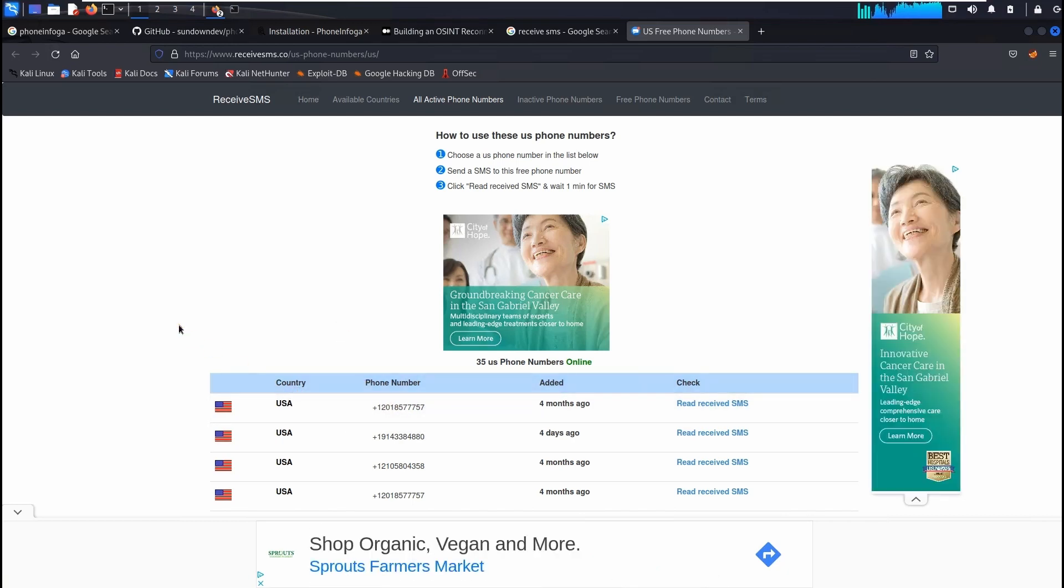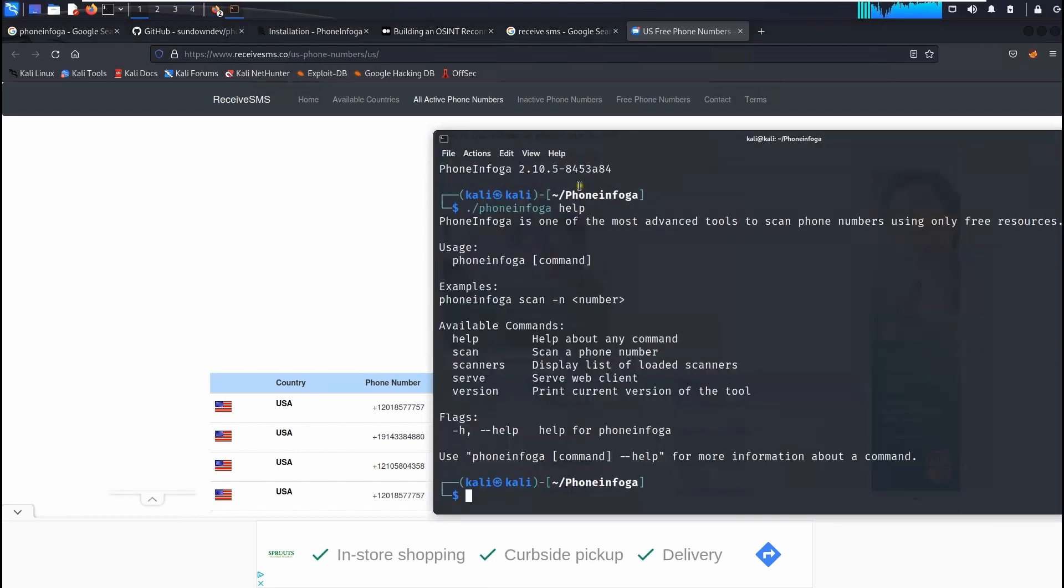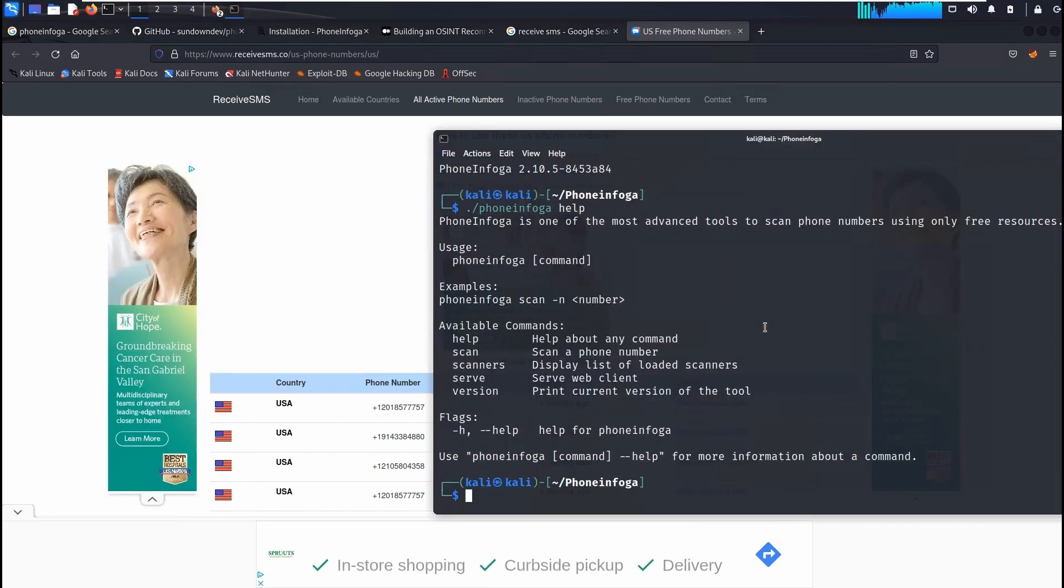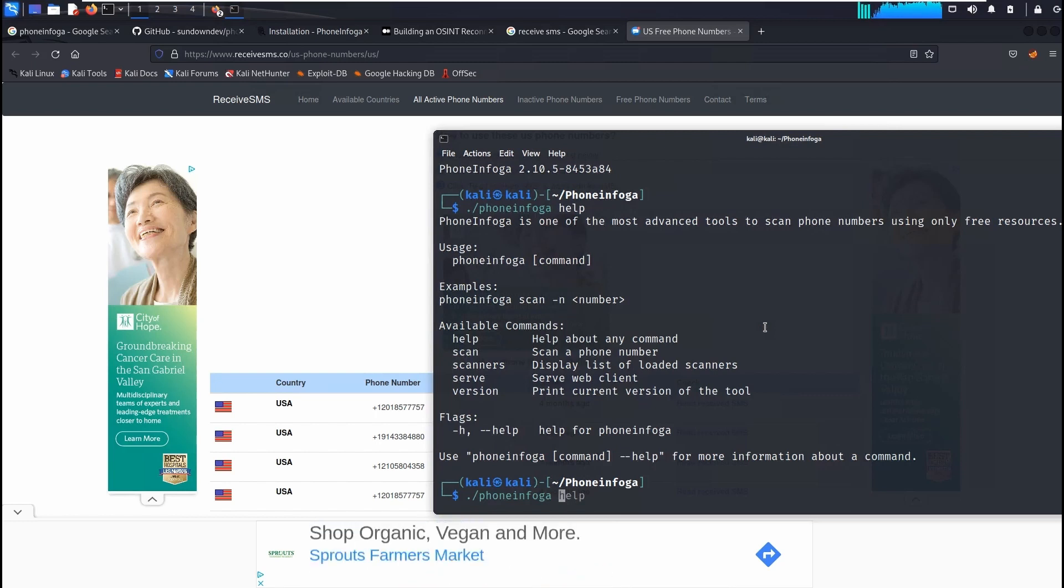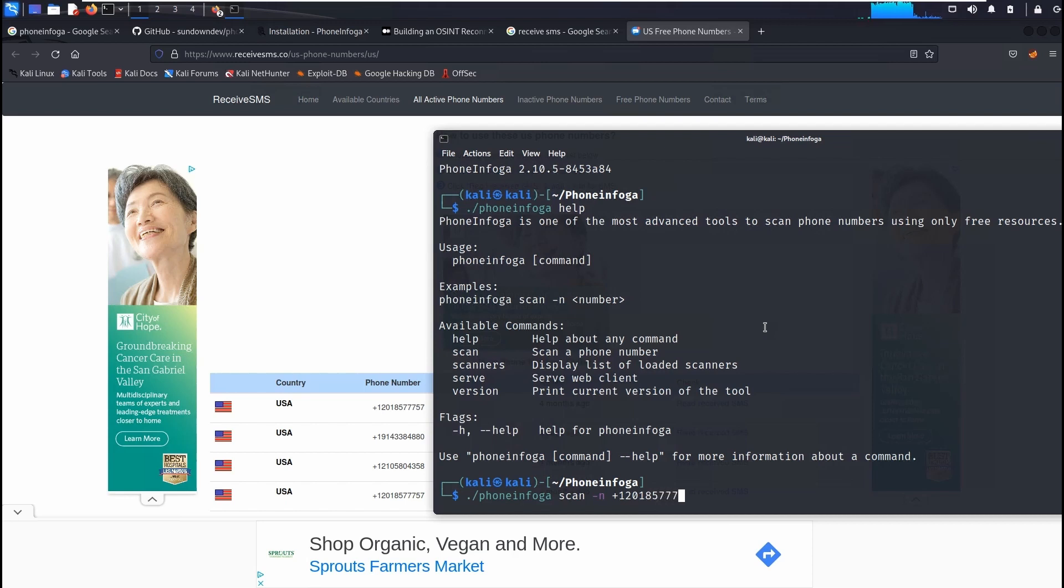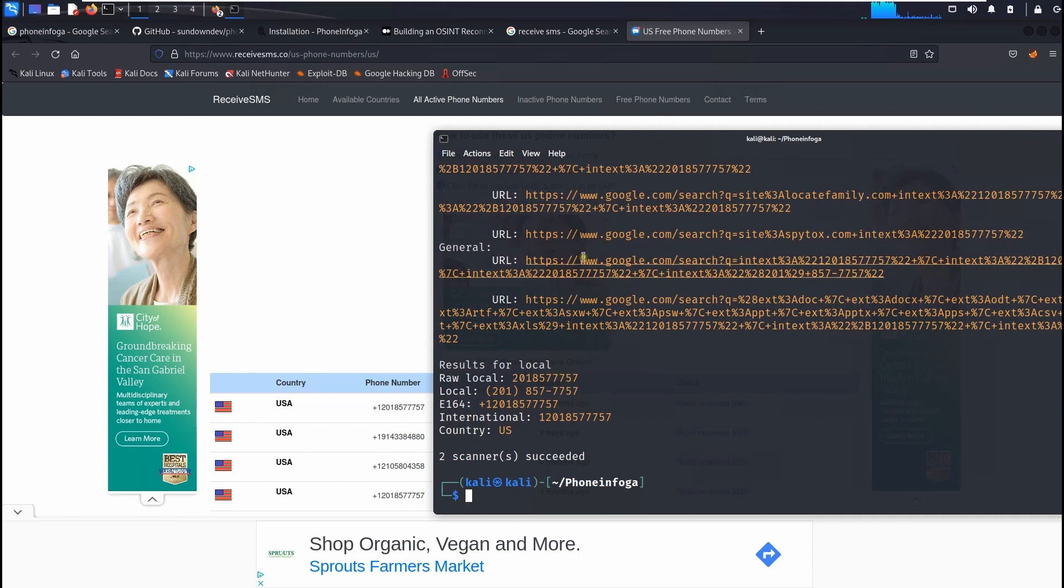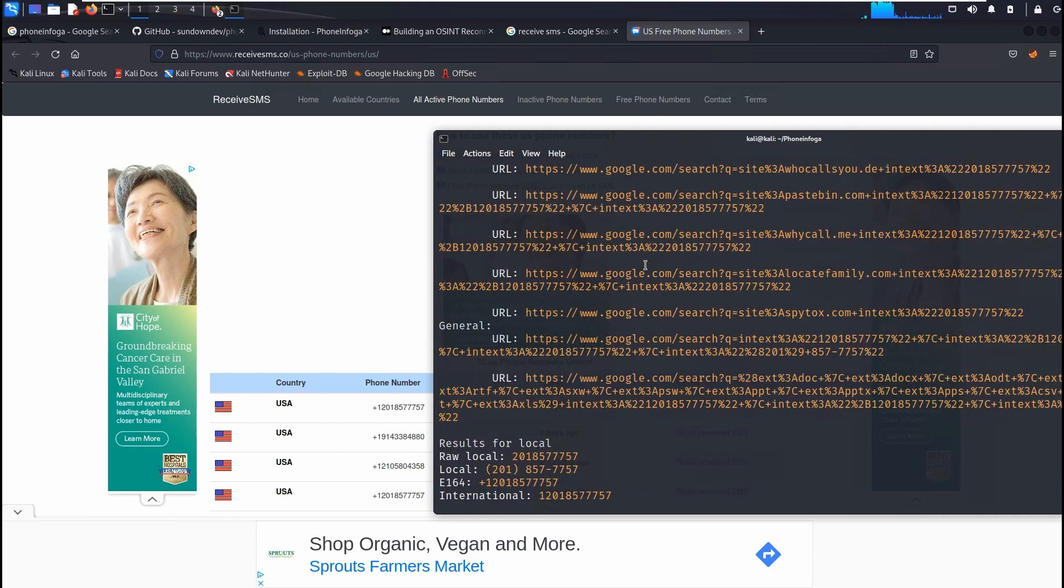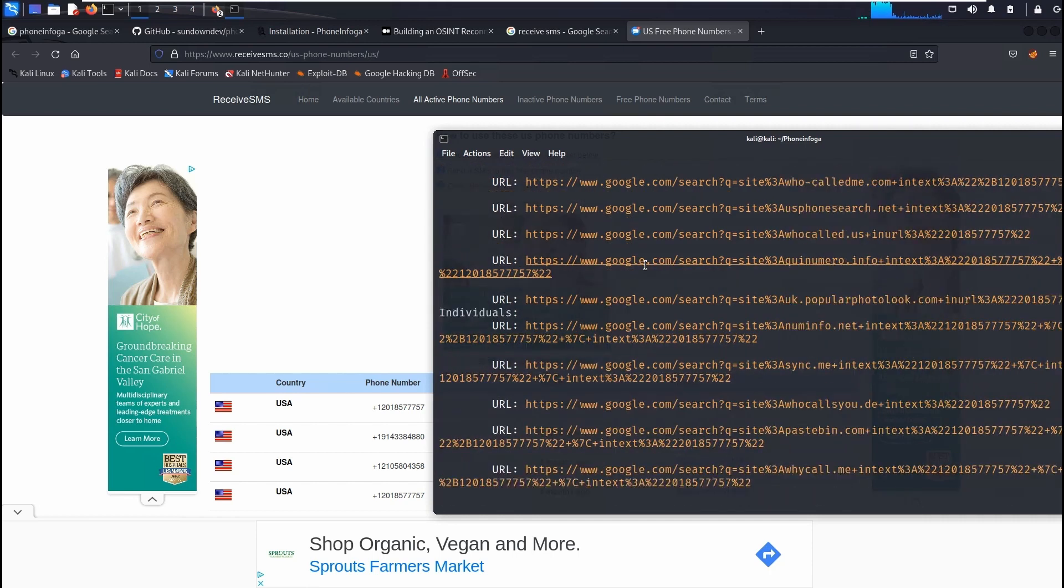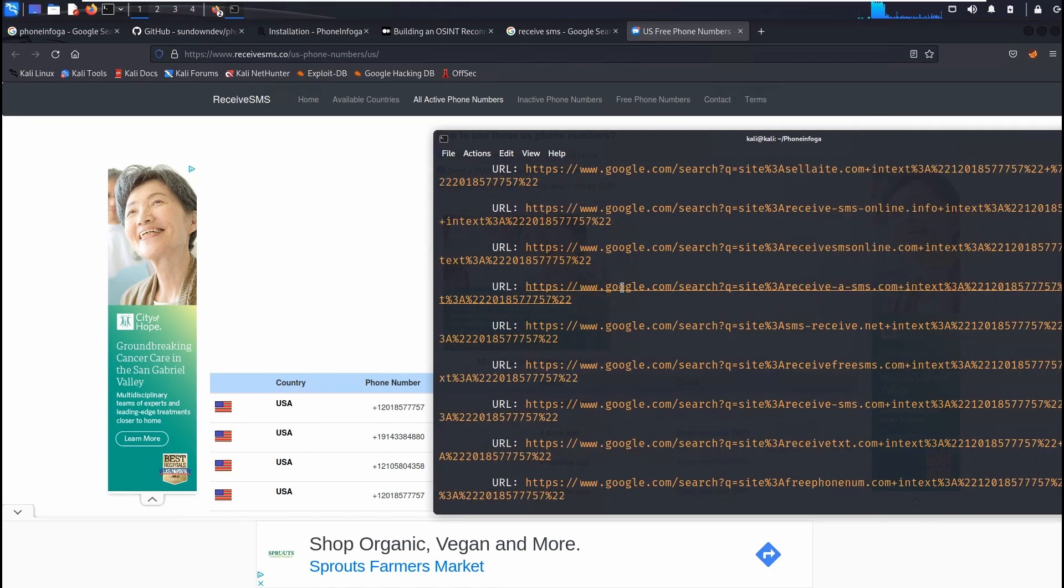So very mindful of that. So now let's go ahead and do phoneinfoga and scan, dash number, and +1-201-857-7757. After that if you hit enter.